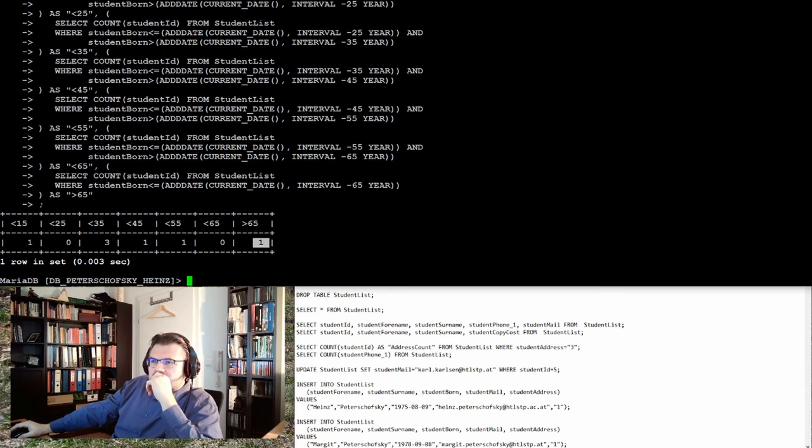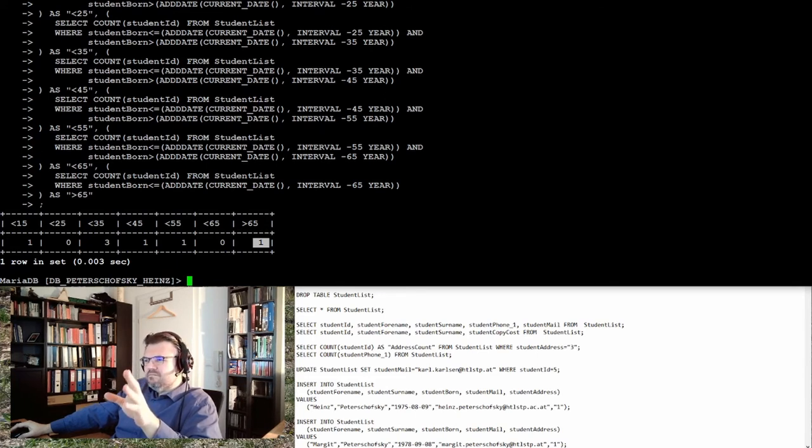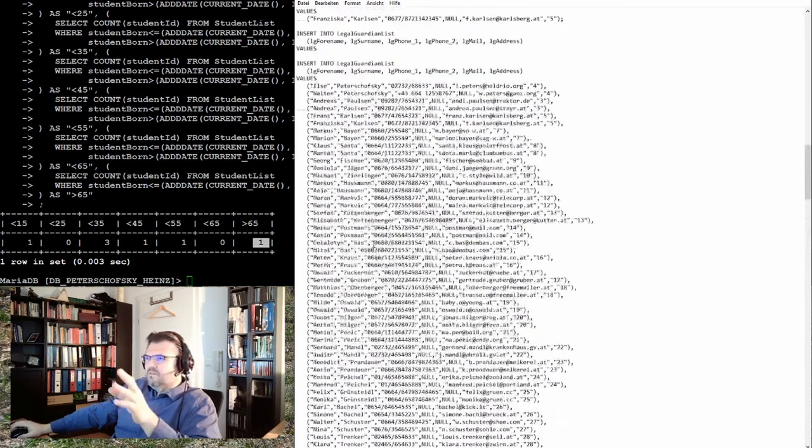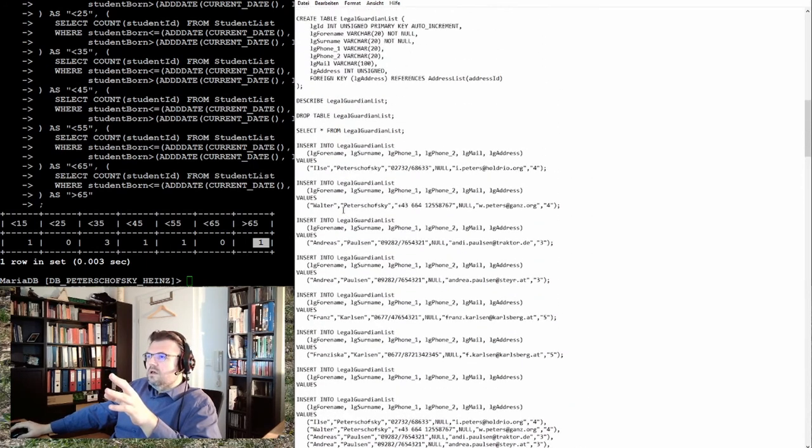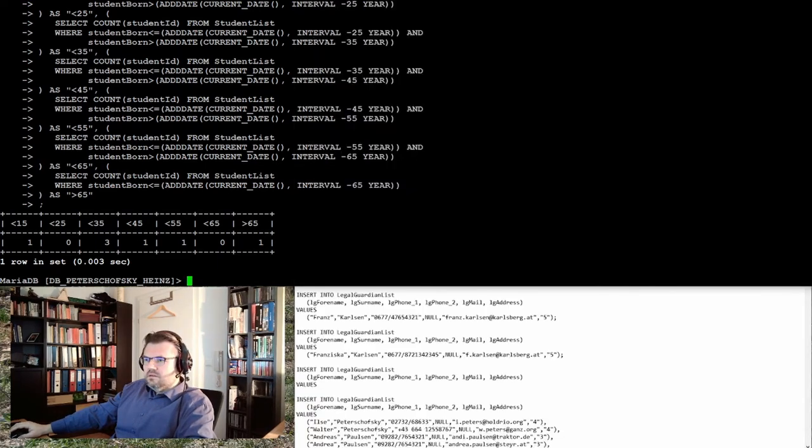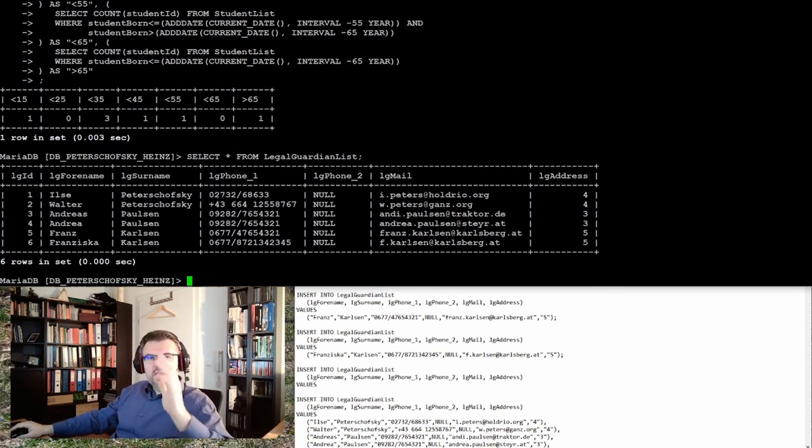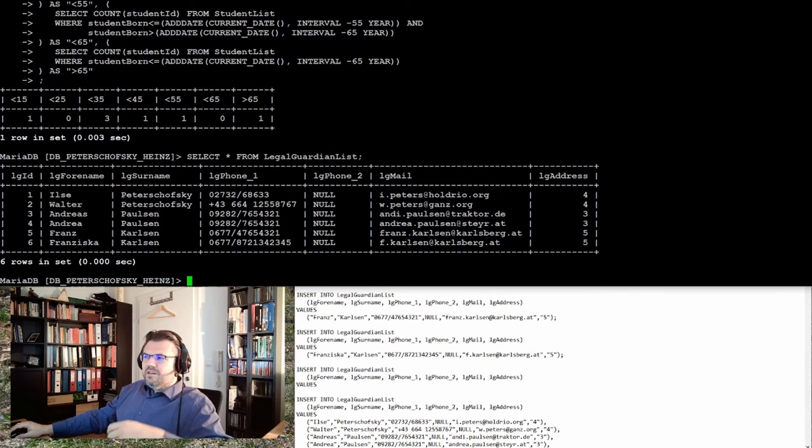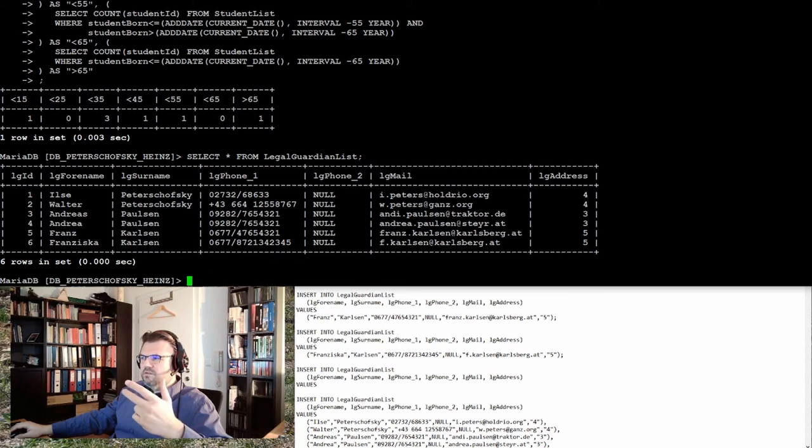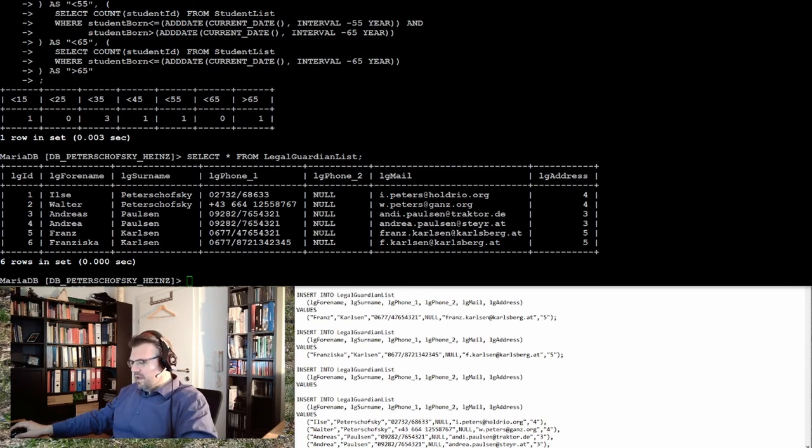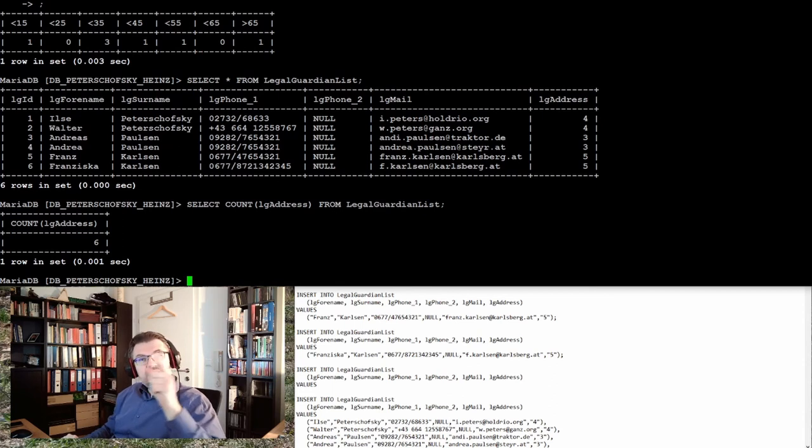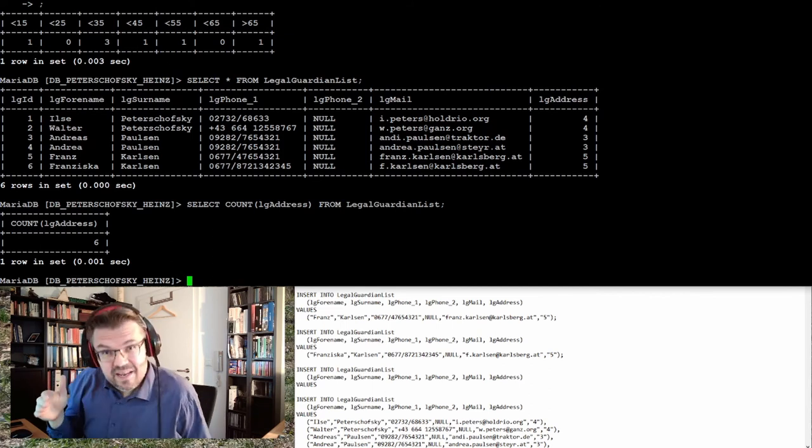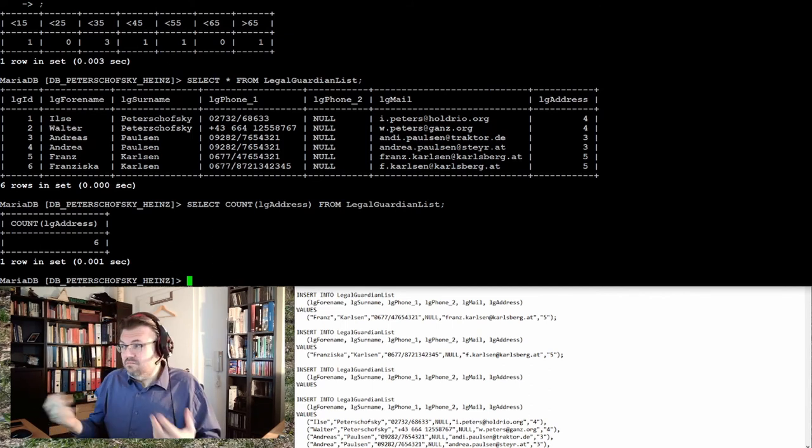SELECT COUNT - there is one behavior which might astonish you. So if I select from here, you see I've already prepared the students and so on. Let's have a look at the legal_guardian list. This is my legal guardian list, my current legal guardian list. You see actually there are three different addresses: there's address 4, there's address 3, there's address 5. However, if I just select the COUNT of address, I get six. I get six because everyone has an entry, an address entry. There are six addresses and they are the same, but we count them.